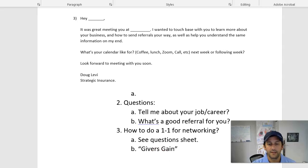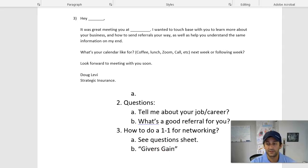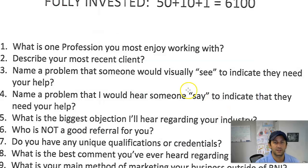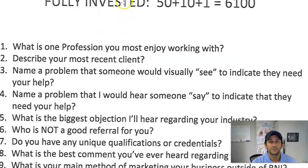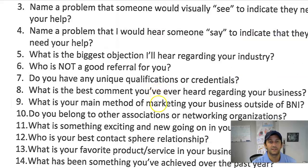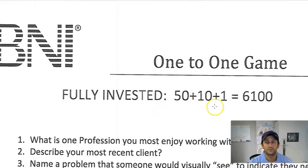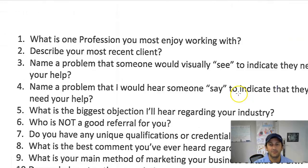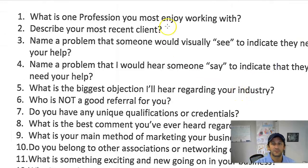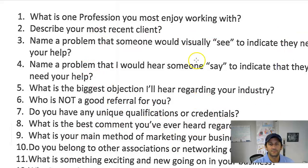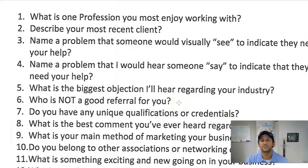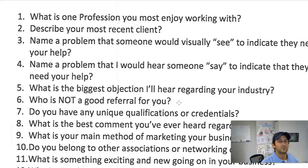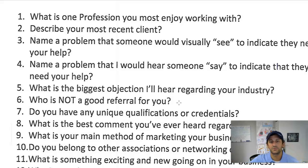And then we've got a worksheet here that I found from when I was really involved in some networking at BNI. And this was some questions that you can utilize in a one-to-one. This is kind of a one-to-one game. These are some more specific questions.